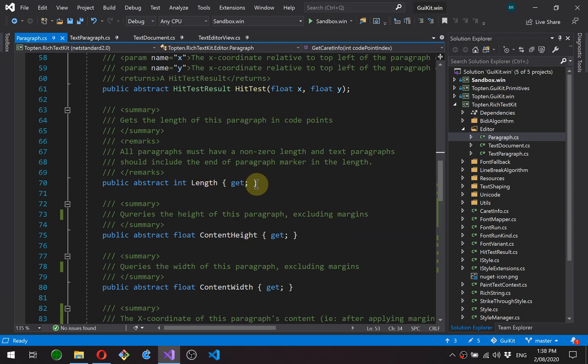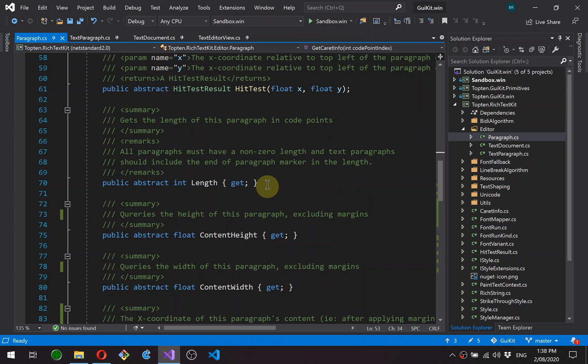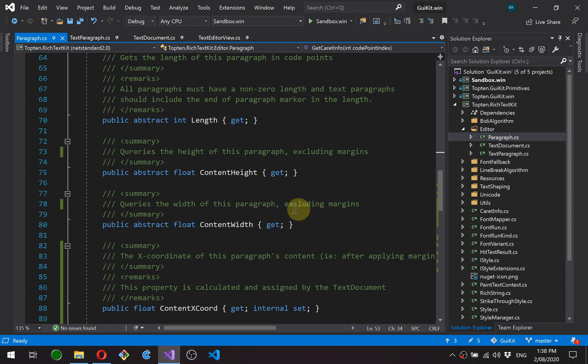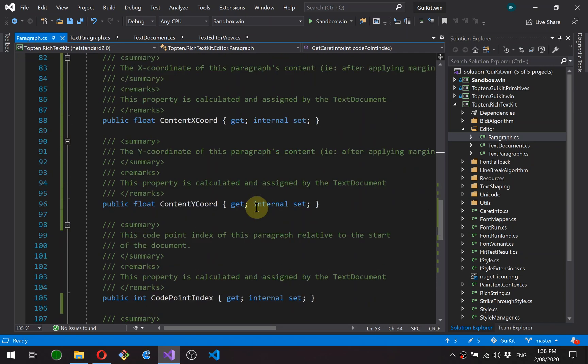Length is the length of the paragraph in code points. Every paragraph has to have a length of at least one. The reason for that is so that if you have multiple consecutive paragraphs, if they all had a length of zero, you wouldn't be able to use the code point index to determine which paragraph is the correct position.